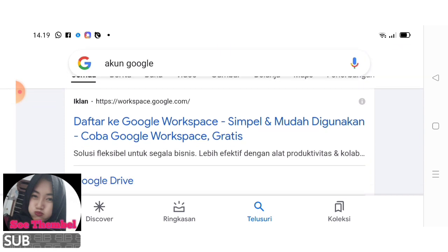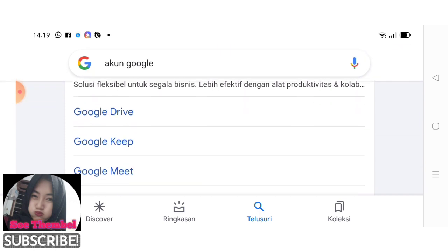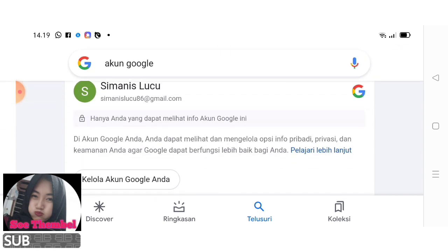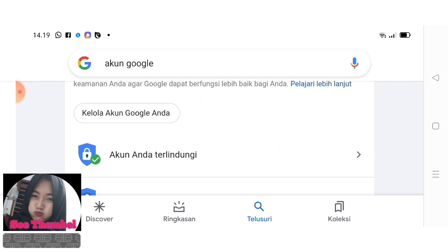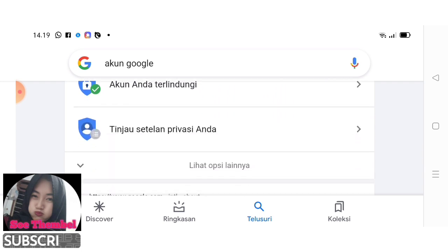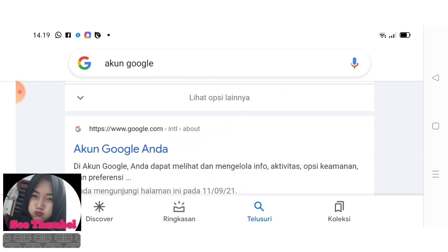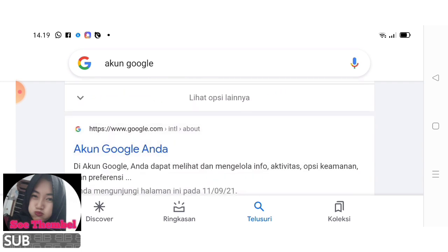Kita scroll ke bawah. Nah di sini ada akun Google Anda, kita klik.